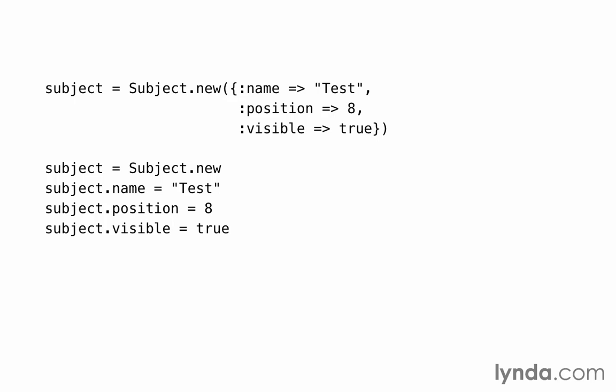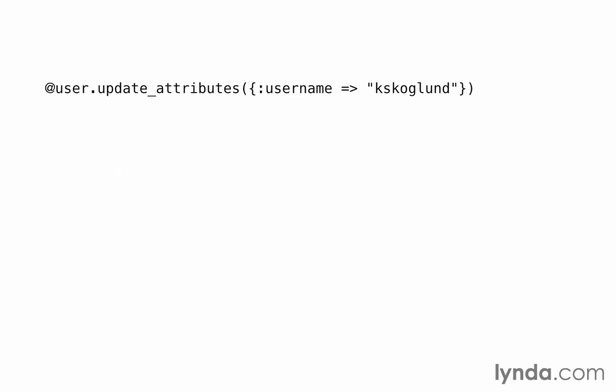Unfortunately, this convenience also introduces a major security issue. Imagine that we have a form that lets users update their username. It submits a parameter for username, and then we use update attributes, which uses mass assignment to set the attribute username equal to the string that we send in.